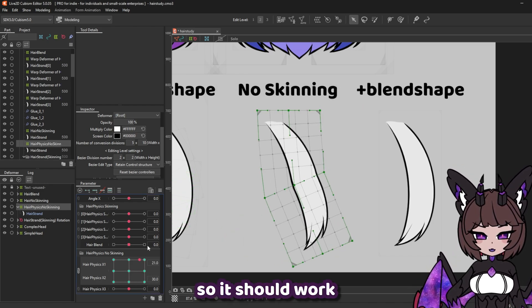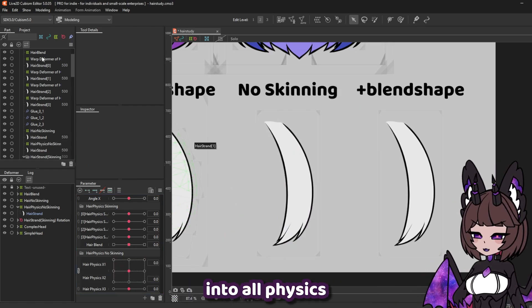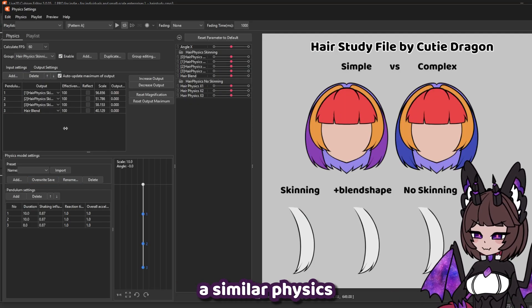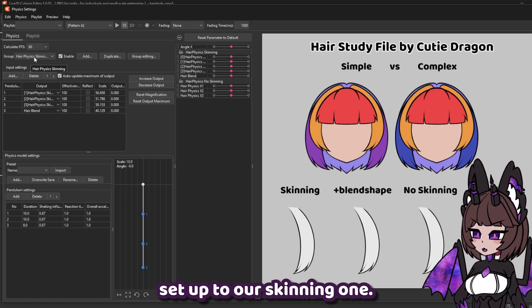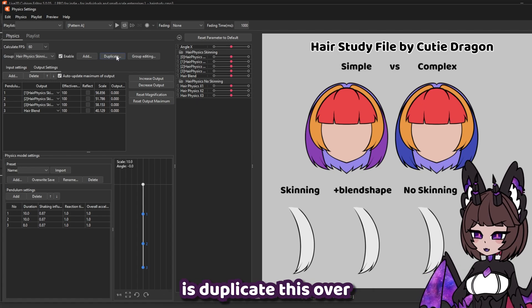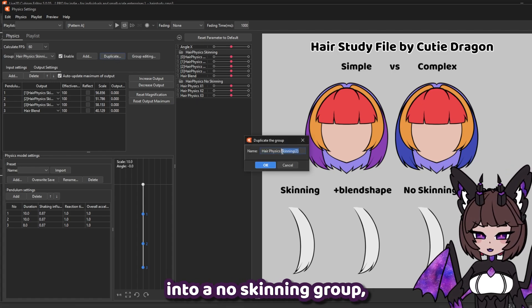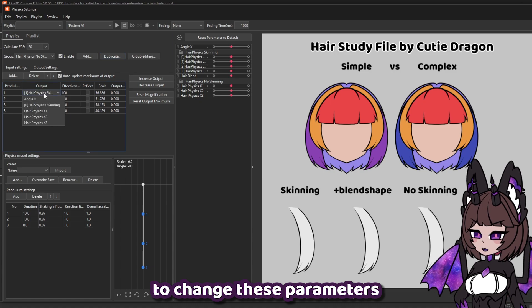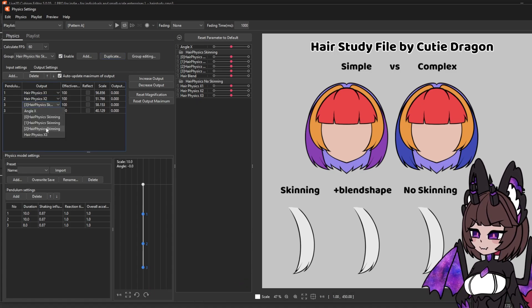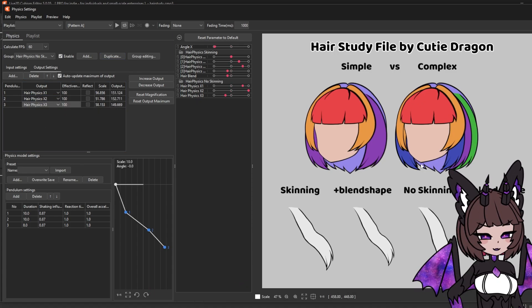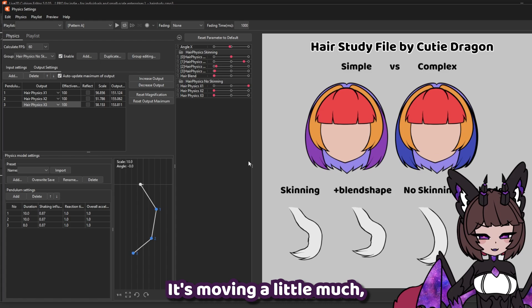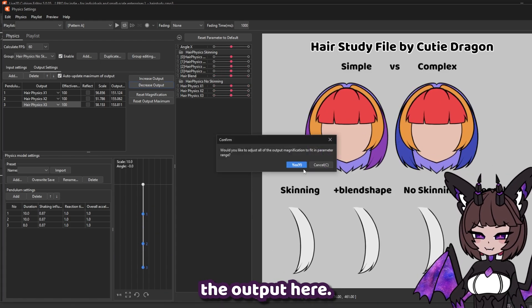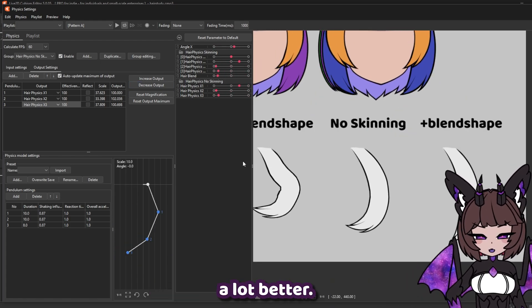So it should work like this. We're going to go back up into our physics settings again, and this is going to use a similar physics setup to our skinning one. So what I'm going to do is duplicate this over into a no-skinning group, and we're just going to change these parameters into our new ones. So now you can see it moving — it's moving a little much so we're going to need to decrease the output. So now the hair should work a lot better.